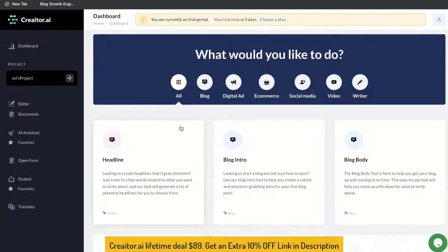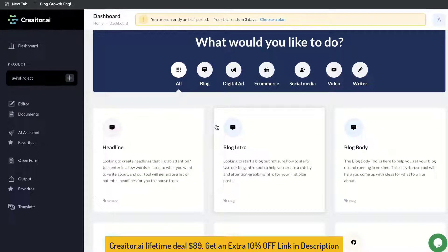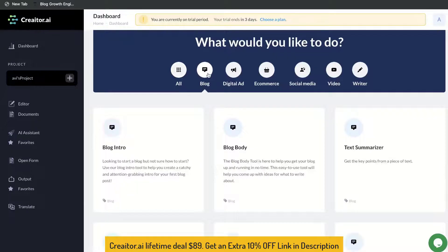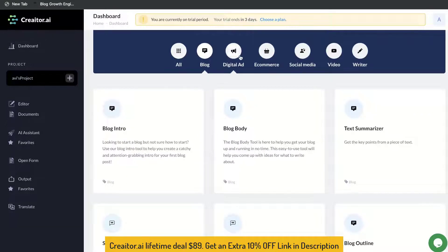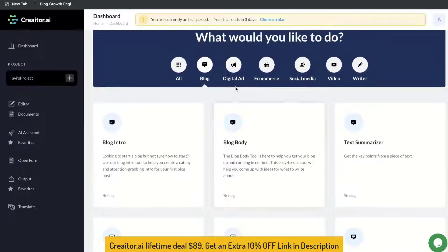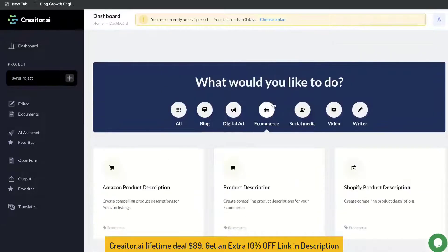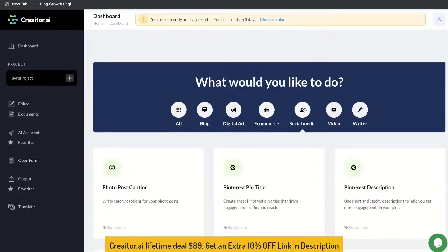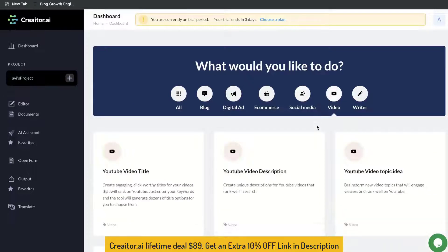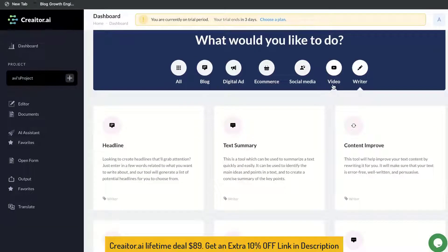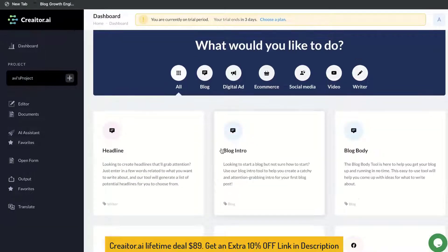First, you'll be able to see all of the templates included in this tool, and you can toggle by blog templates, digital ads, e-commerce, social media, video, and you also have some specific writer tools.